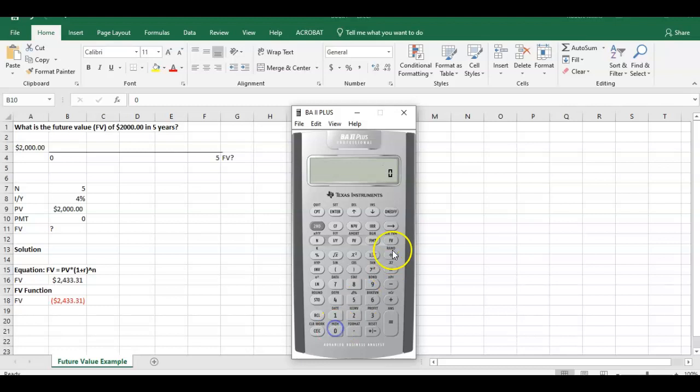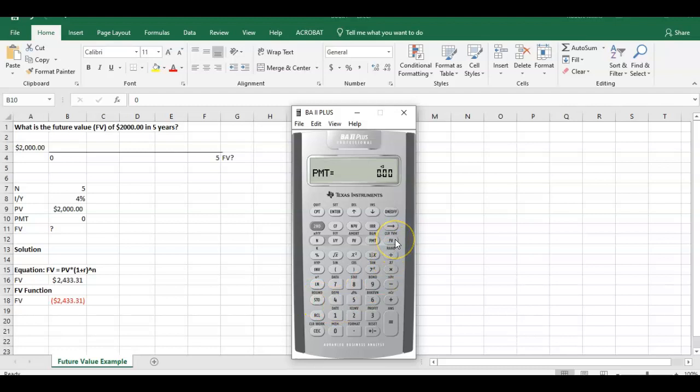Again, what's our payment? Our payment is going to be zero. We have no payment at any point in time during these five years. And we're trying to calculate what our future value is. So all we have to do is press compute future value. And there's $2,433.31. So that's three different ways you can calculate future value.